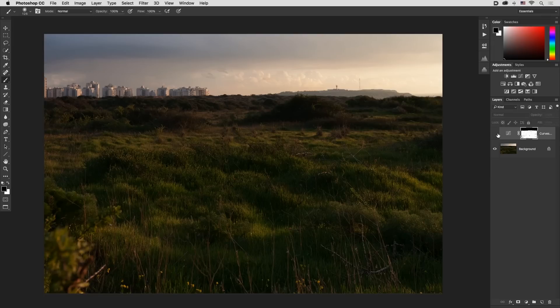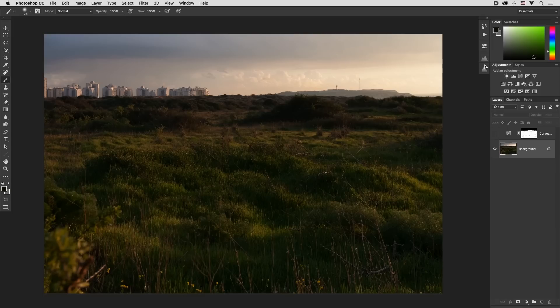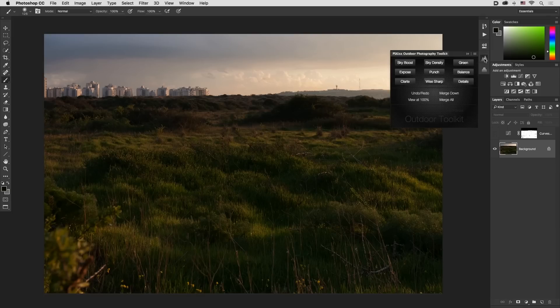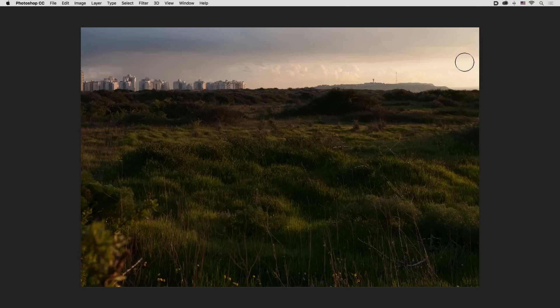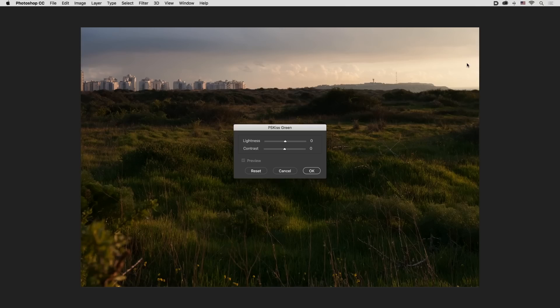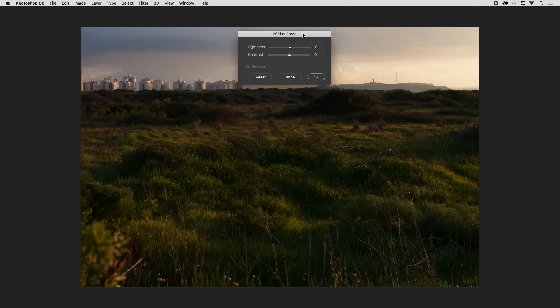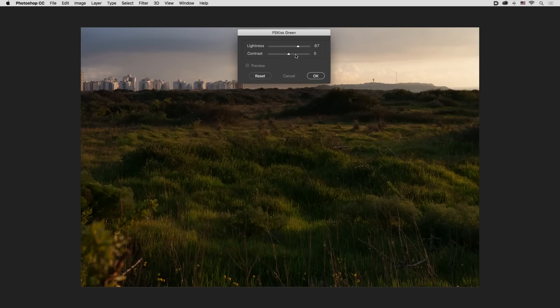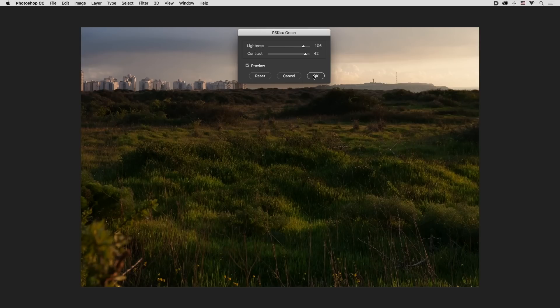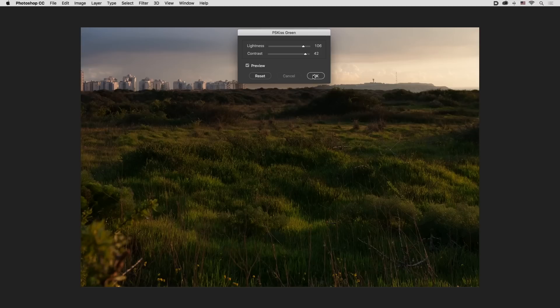I turned off the layer we just added, go back to the background layer. If you use PS Kiss Outdoor Photography Toolkit, you simply click the green button, let's drag it upwards, you increase lightness, you increase contrast till you get what you wanted and click OK.